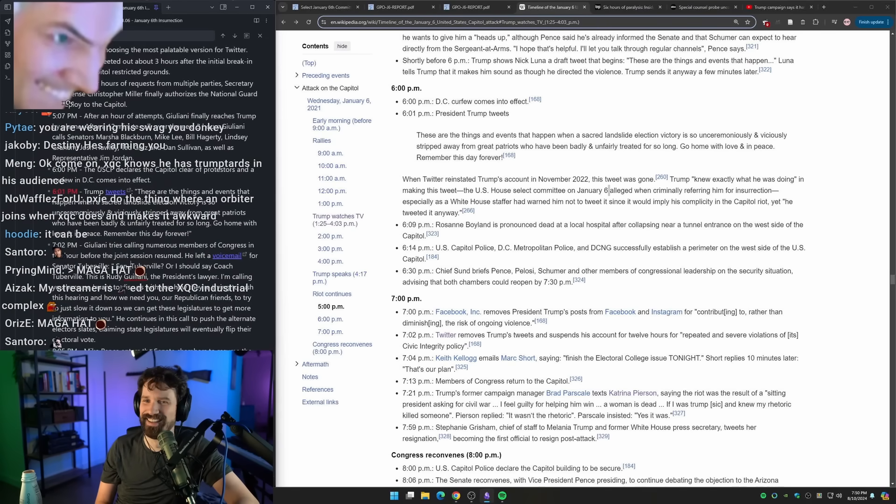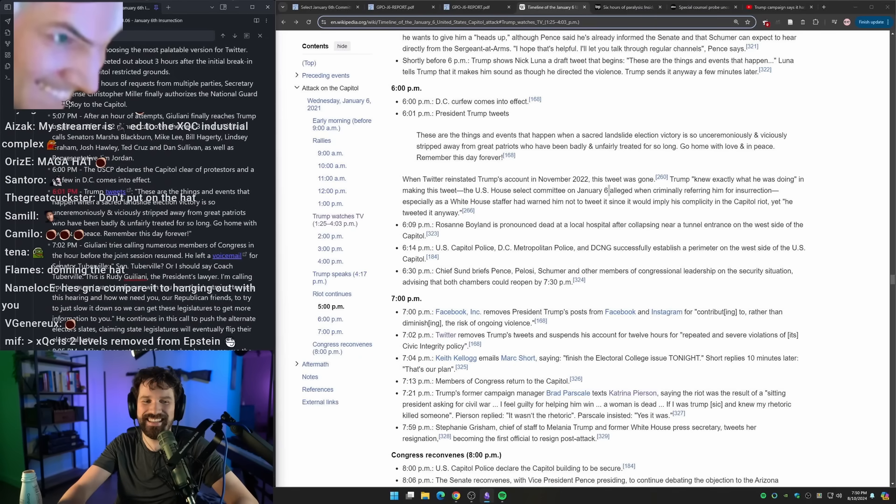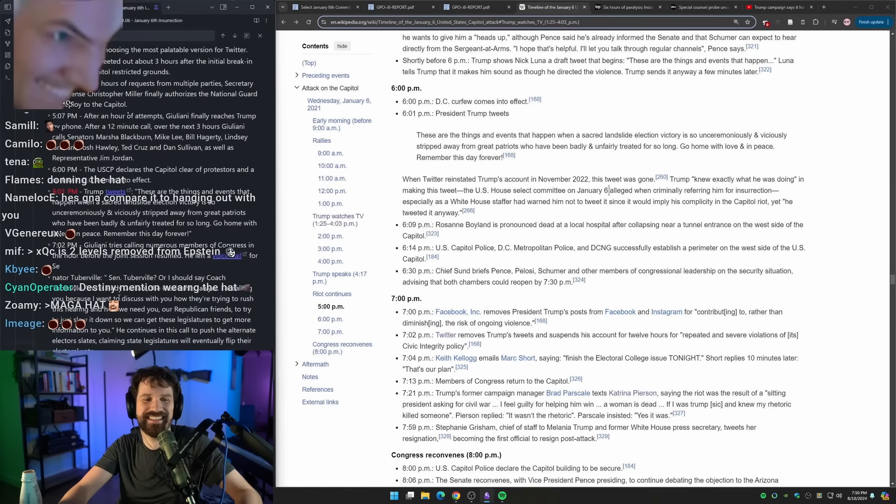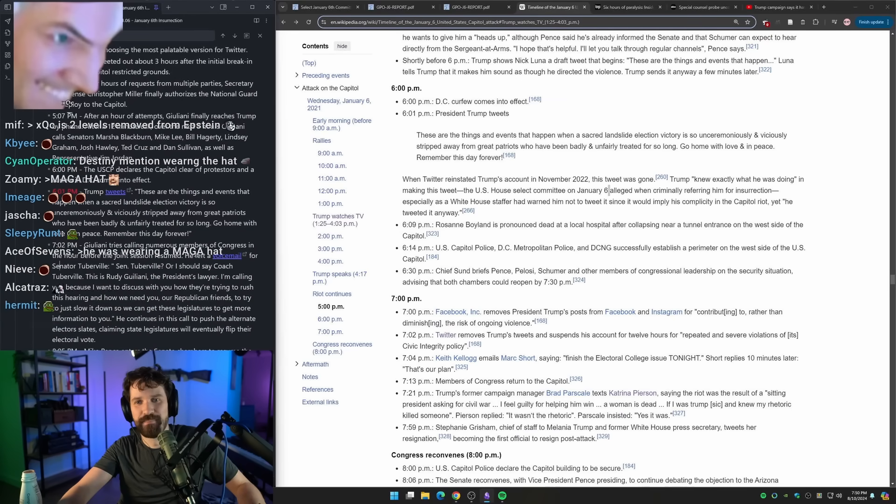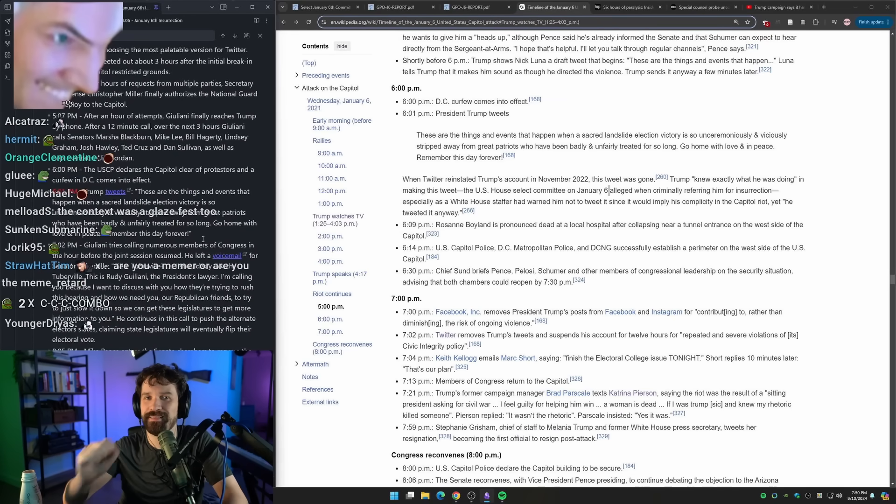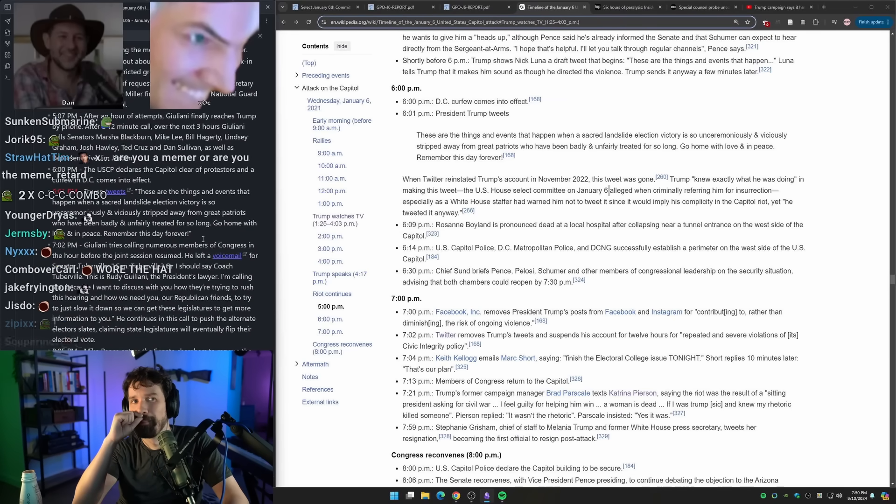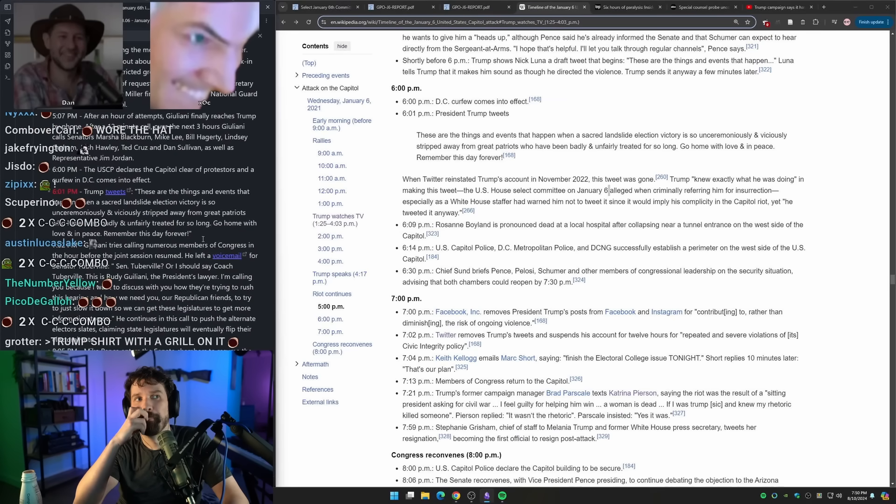No. I made this exact same argument to Dan. I said I would probably, like, if I had a chance to get a picture with Hitler, I'd definitely take it. But I probably wouldn't be wearing, like, a make the third Reich great again hat while I'm in the audience. Okay, okay, whoa, whoa, whoa, whoa.